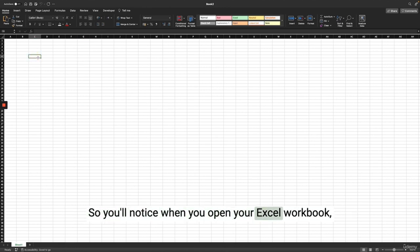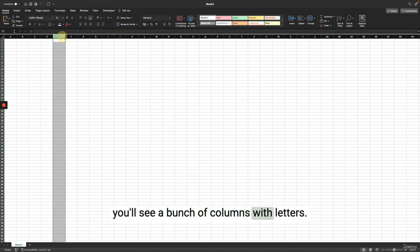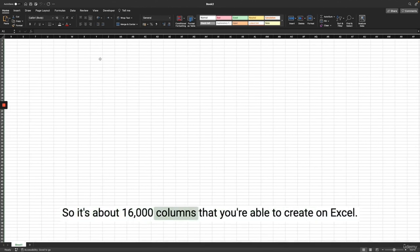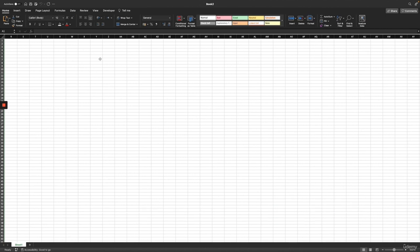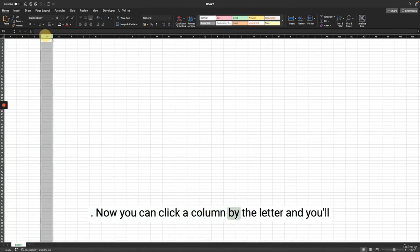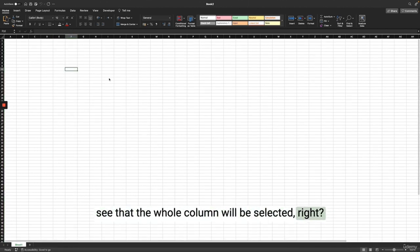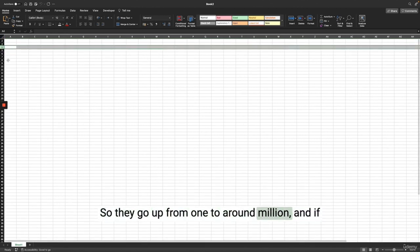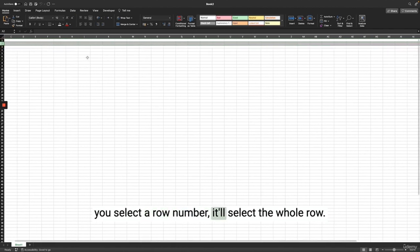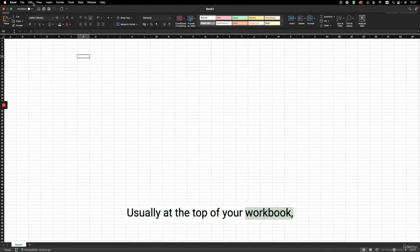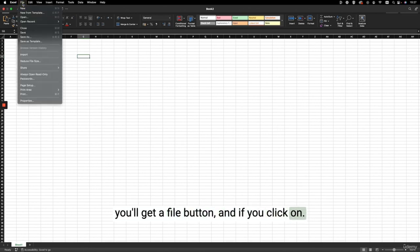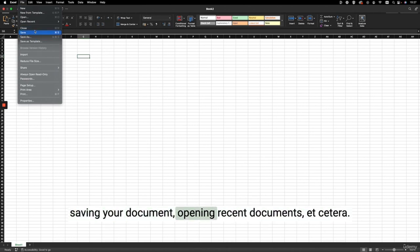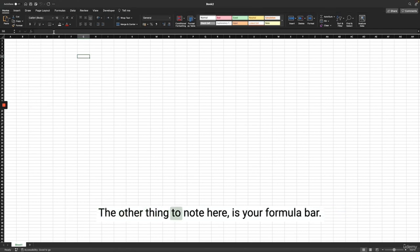When you open your Excel workbook, you'll see a bunch of columns with letters ranging from A all the way to XFD — about 16,000 columns. You can click a column by its letter and the whole column will be selected. Likewise, you'll get row numbers going from one to around a million, and selecting a row number will select the whole row. At the top of your workbook there's a File button with options for working with your workbook, saving your document, and opening recent documents.